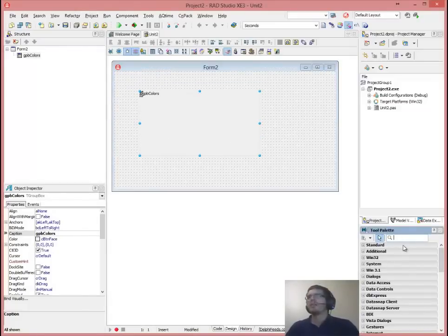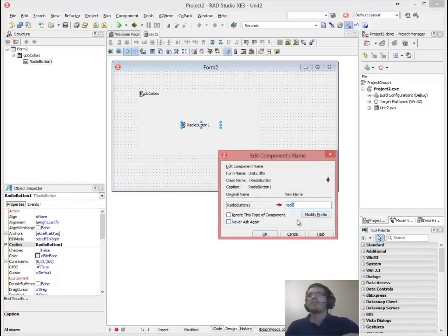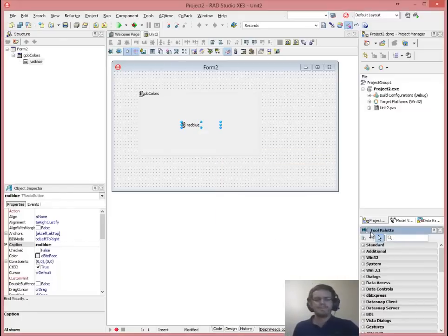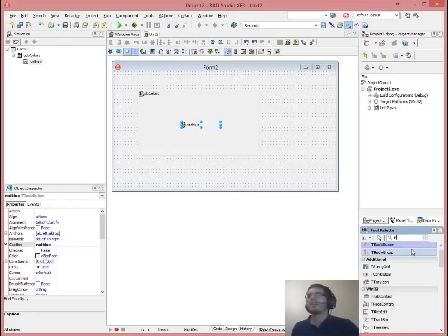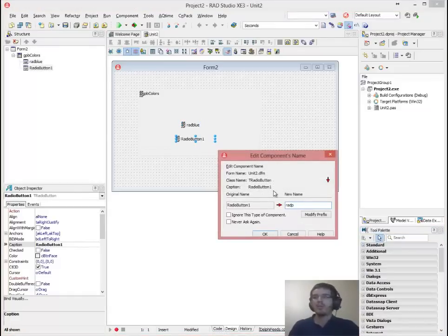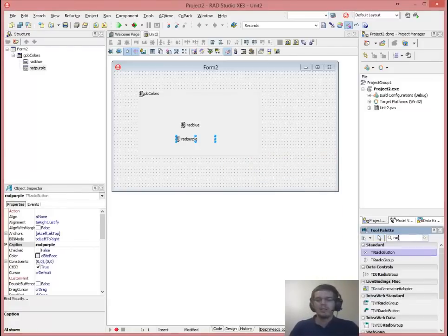Then we're going to add some radio buttons. We're going to add six of them. RAD is the prefix for that one — RAD blue, RAD purple, and RAD yellow.